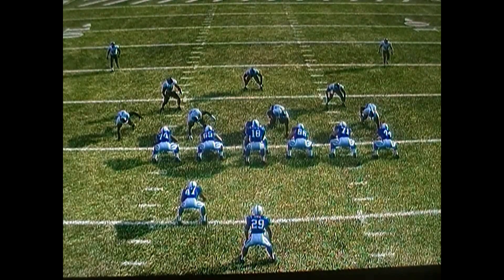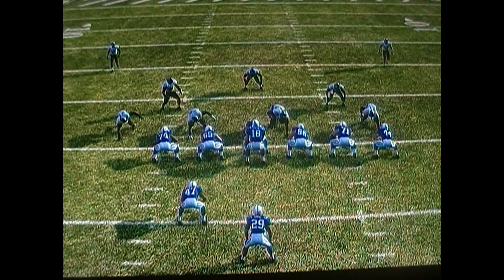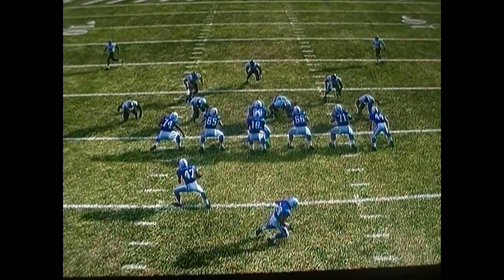Eye formation, weak. Two wide receivers, one tight end, fullback, running back.